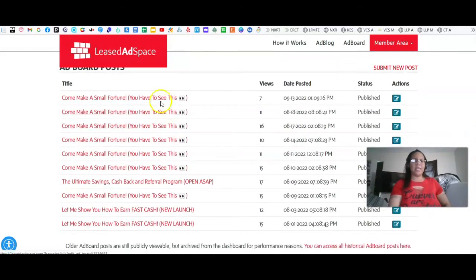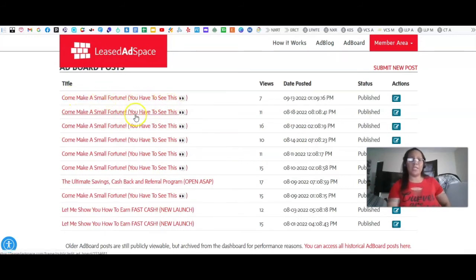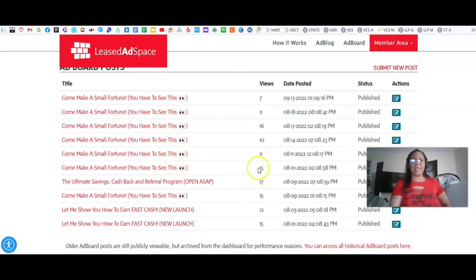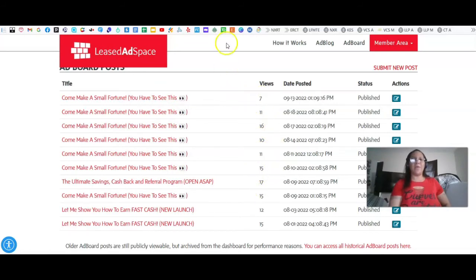Going down here to my ad board post — as you can see, 'Come make a small fortune' — that is my Nexus Rewards email. I always submit the same thing. This day it got 15, this day 11, this day 10, this day 16. So it's consistently earning views every single day.